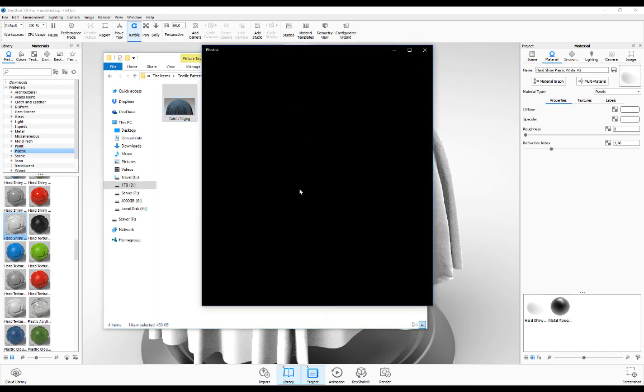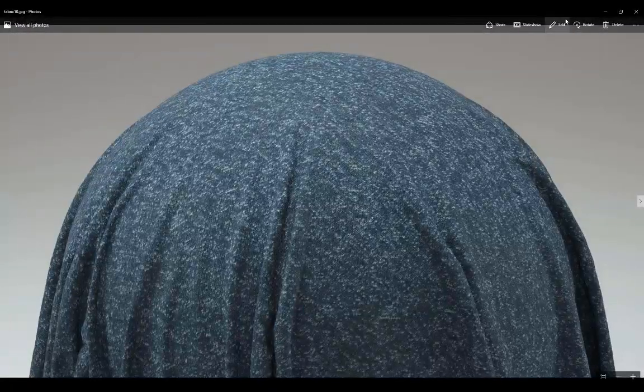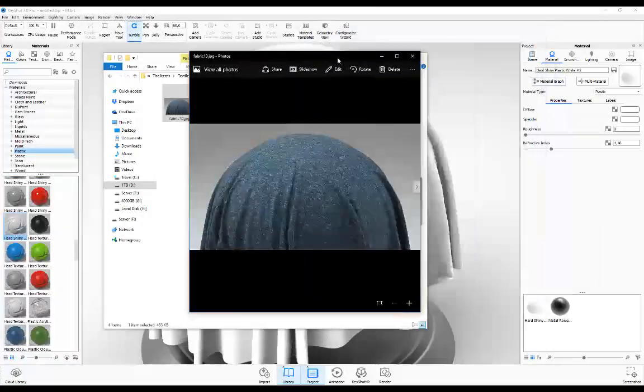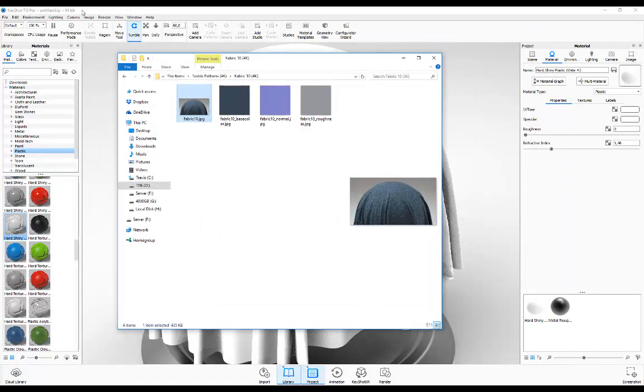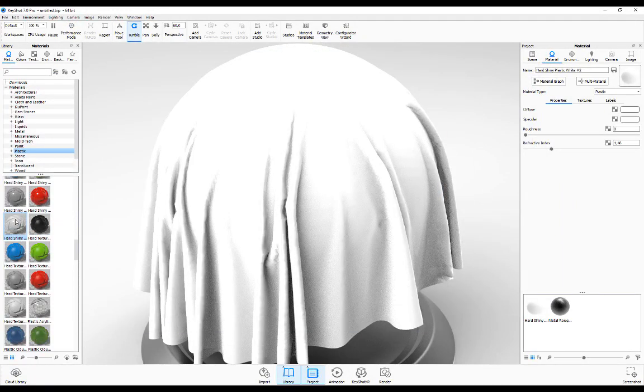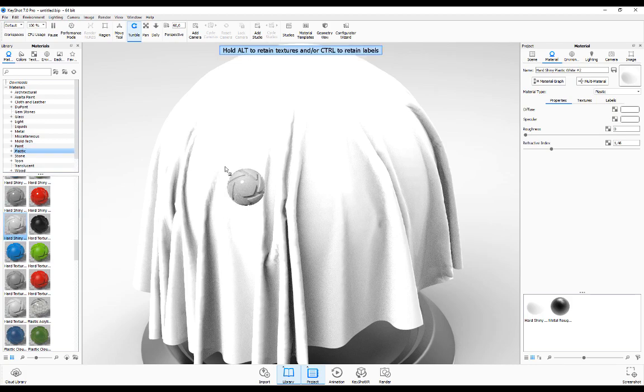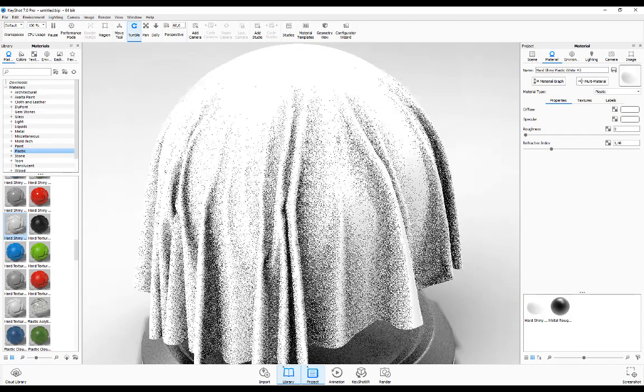Let's get started. There's a very specific material I'm using, which is the hard shiny plastic. I'm going to drag and drop that onto my object that I'm using over here, which is my material ball.